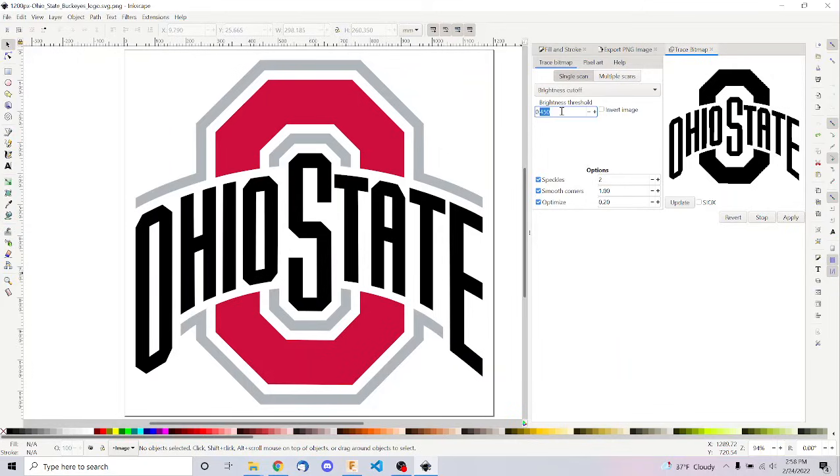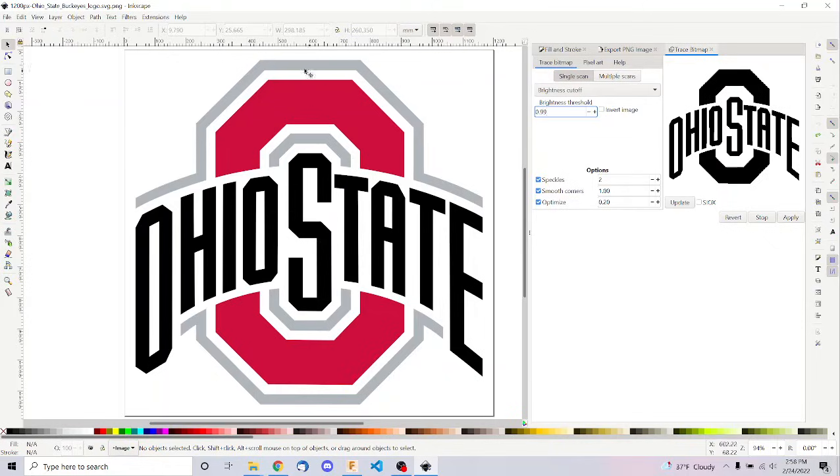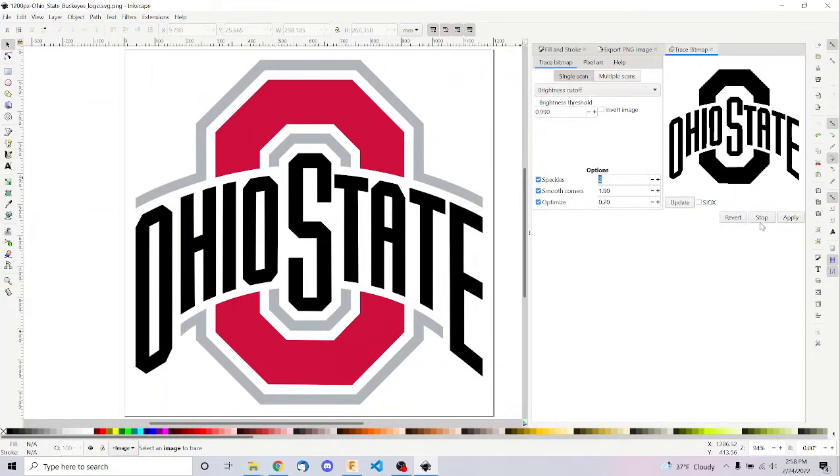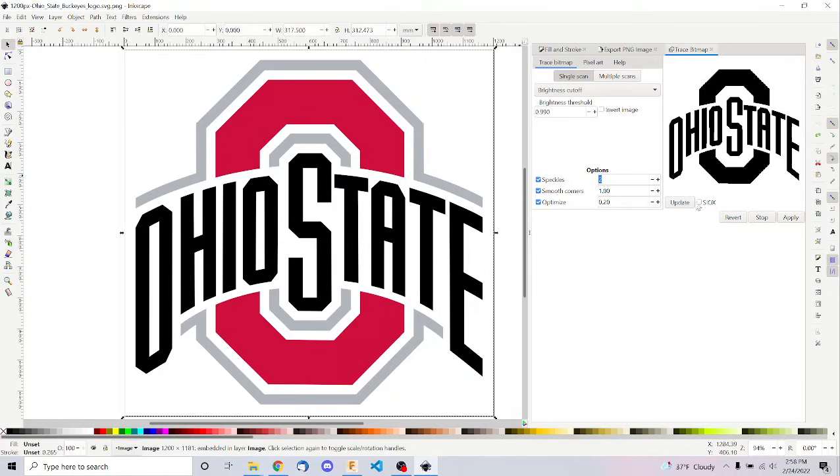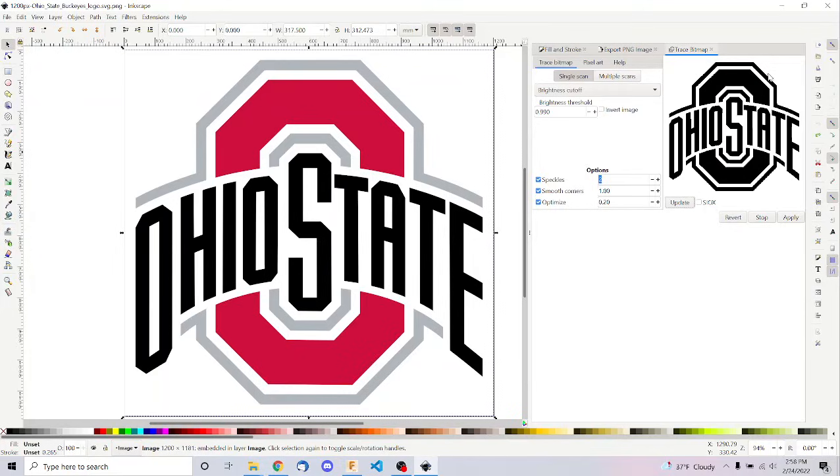But what we're trying to do is create this outlined image that you see here on the right. And so I'm going to adjust a few of these settings. First, I'm going to change the brightness threshold so that it picks up this gray area around the top, these gray borders that are currently missing over here. And then I'm going to hit Update. And, oh, there we go. It misclicked. So now you can see those borders showed up.